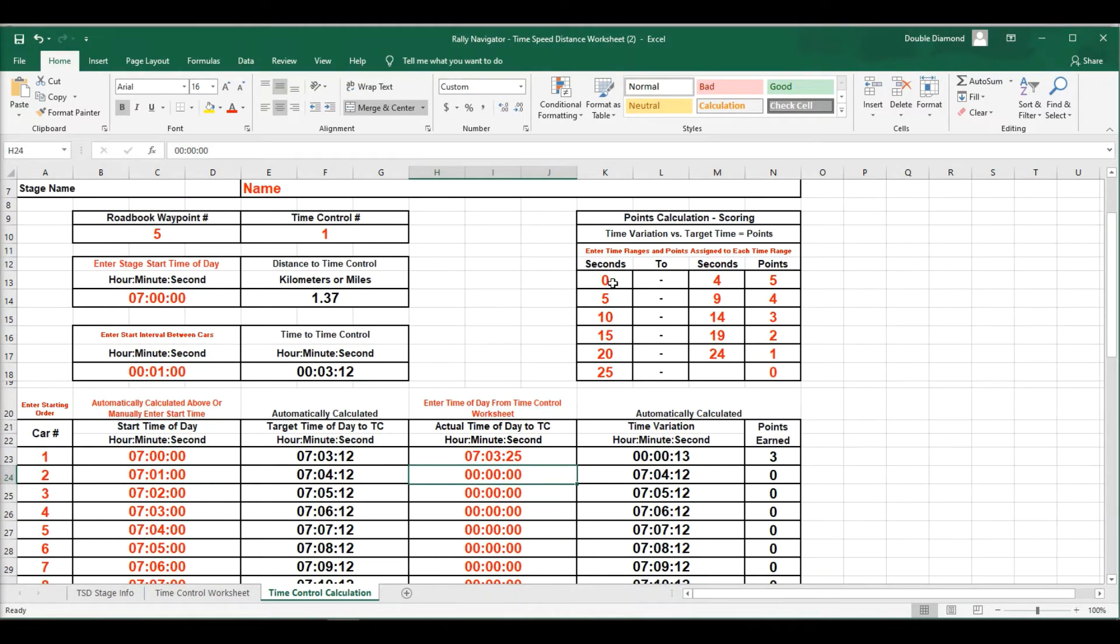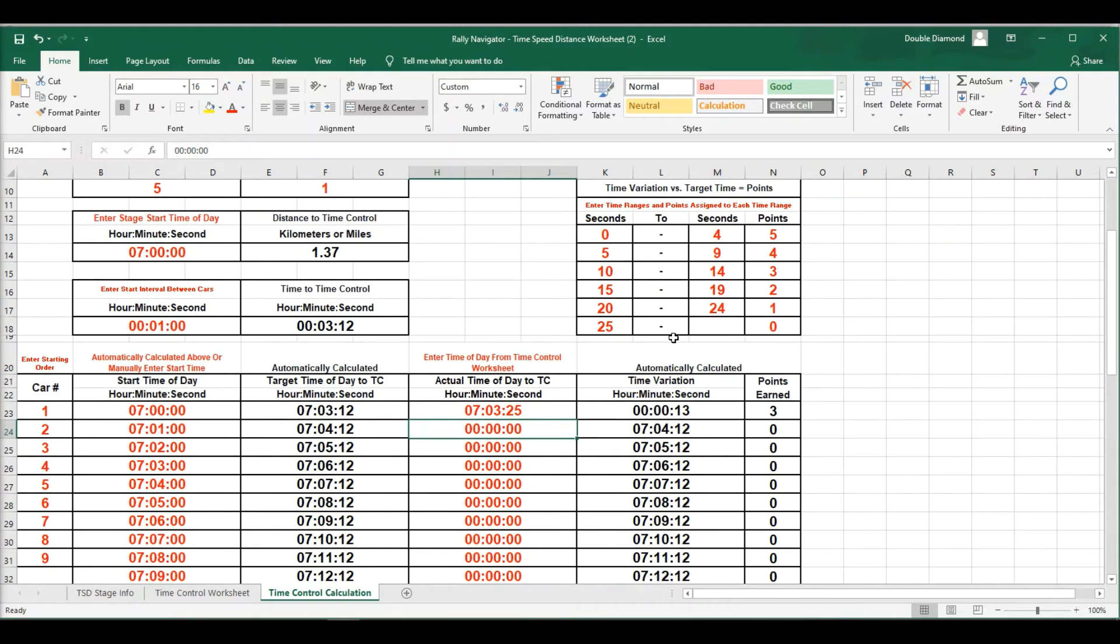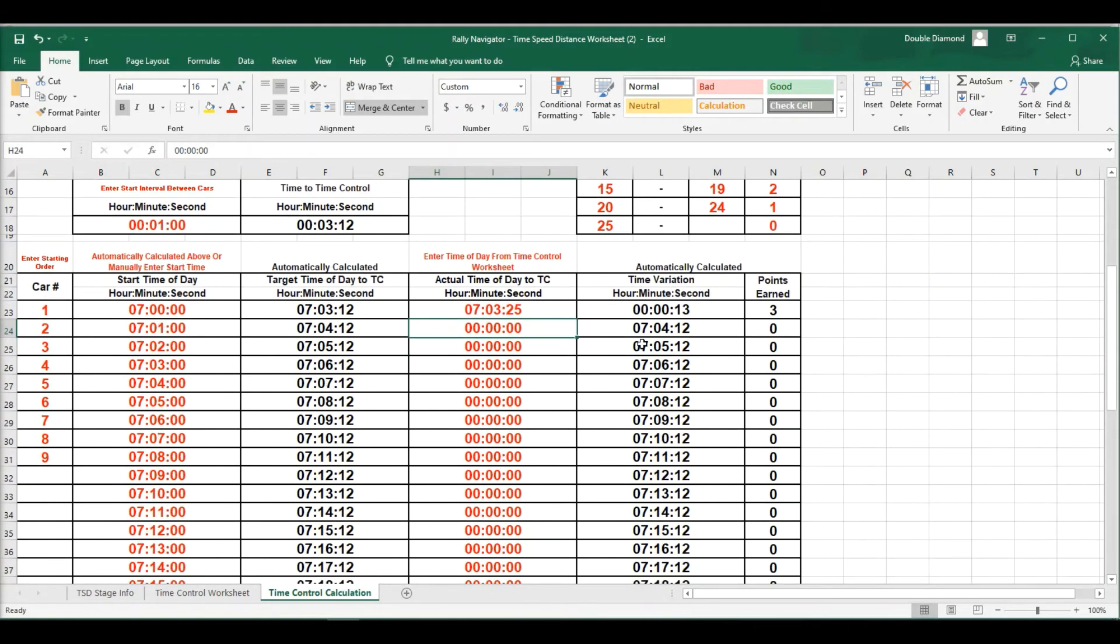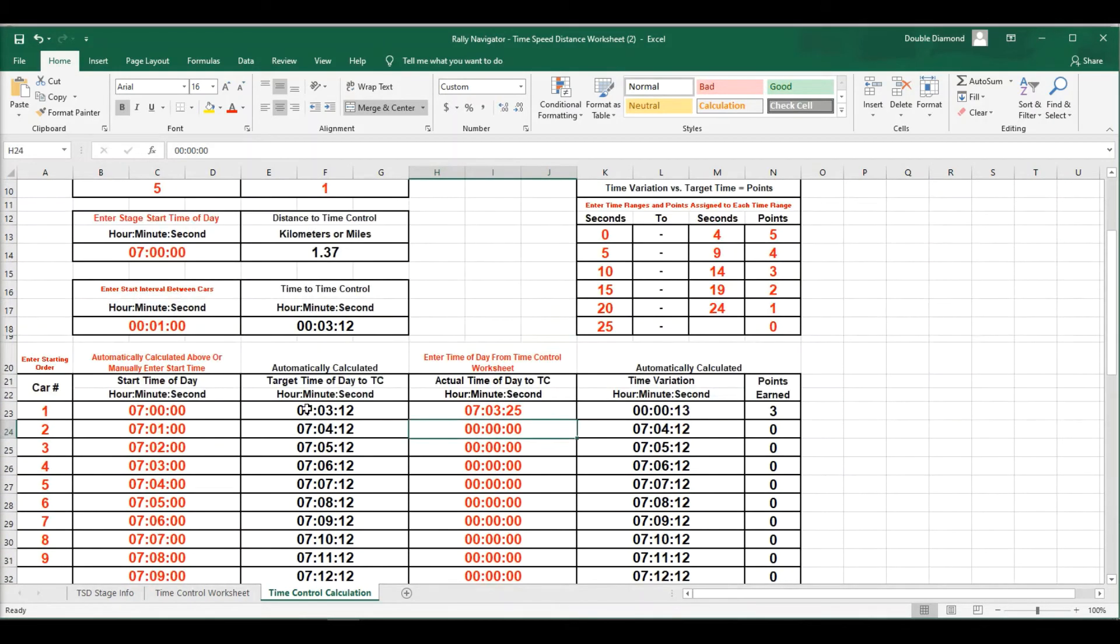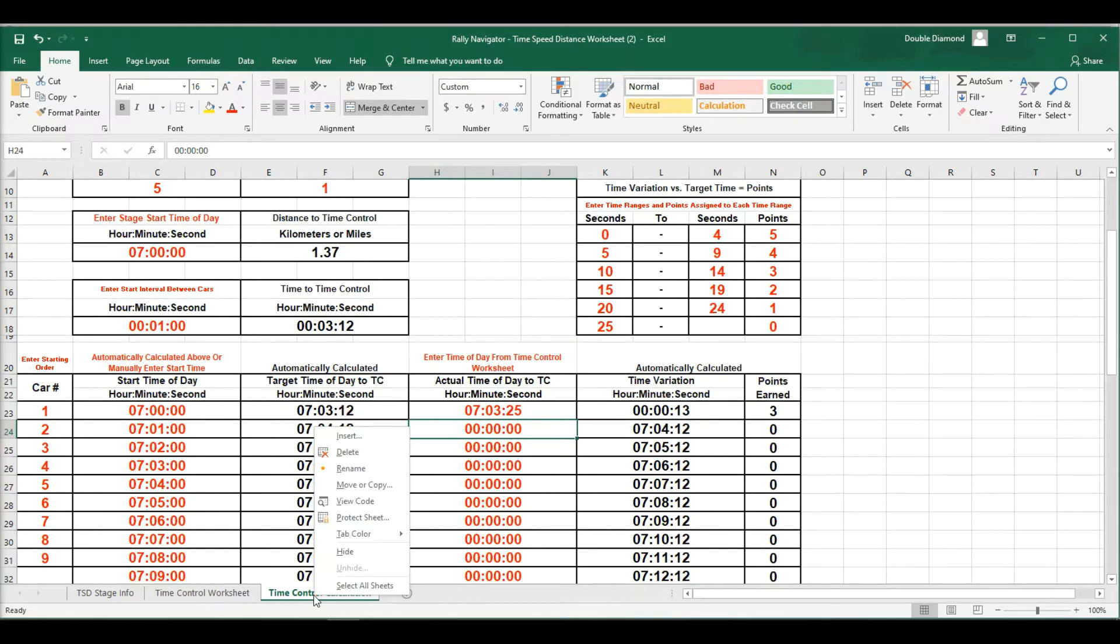So a car early or late, 0 to 4 seconds, 5 points. And you can see down the line, again, this is totally customizable as well. So let's go ahead, pretend we're going to have three time controls. So we've got the information for time control number 1. We're going to copy this sheet, create a copy, move it to the end.